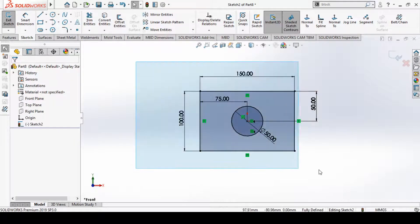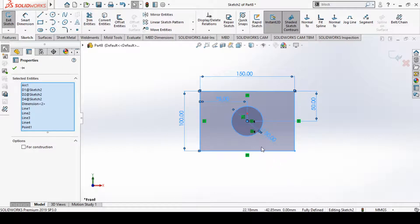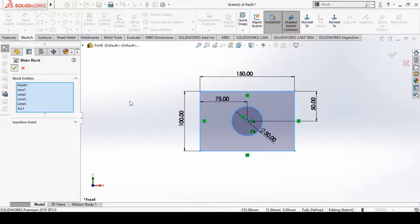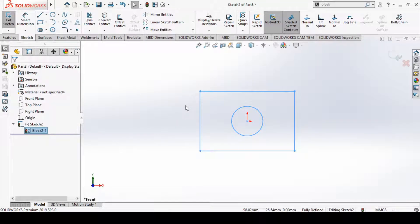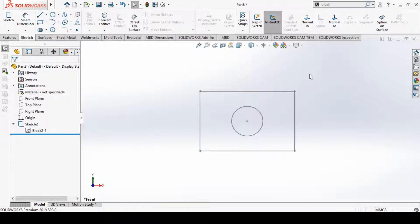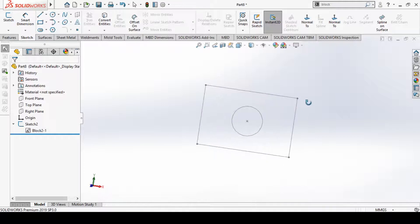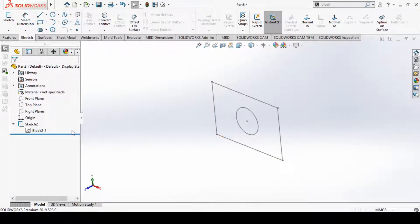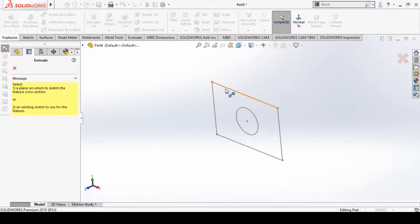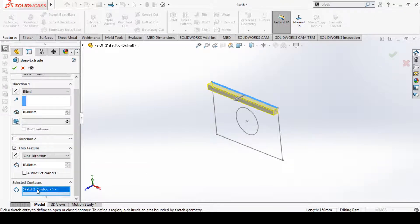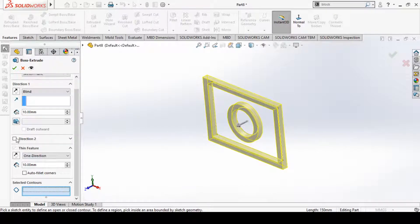Let's save this sketch entity as a block. We'll select the sketch and choose the Make Block option. We have now saved this entity as a block and can complete the sketch. We can see the sketch has been saved as a block. We can also perform feature operations on this sketch — for example, Extrude — and we are able to perform these operations successfully.